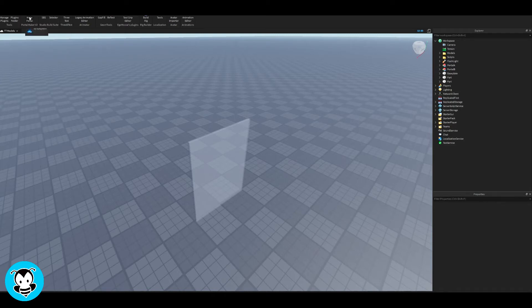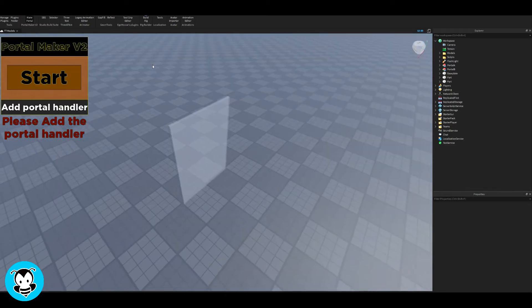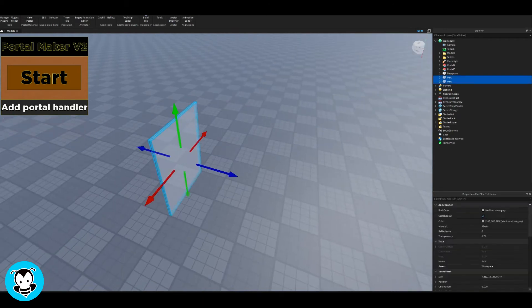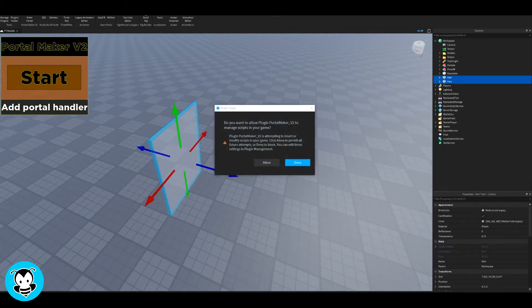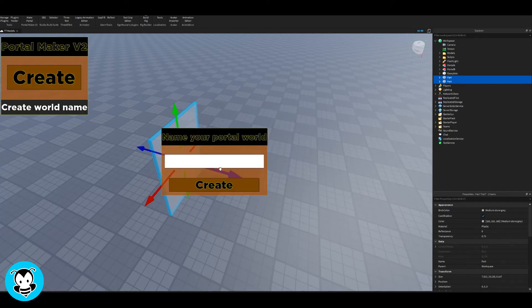All right, so go ahead and open up the plugin, the Portal Maker V2 that we just downloaded. So what you're going to do is highlight both of your parts, click start. It's going to ask you if they can make changes to your scripts. That's cool, click allow and then click create.